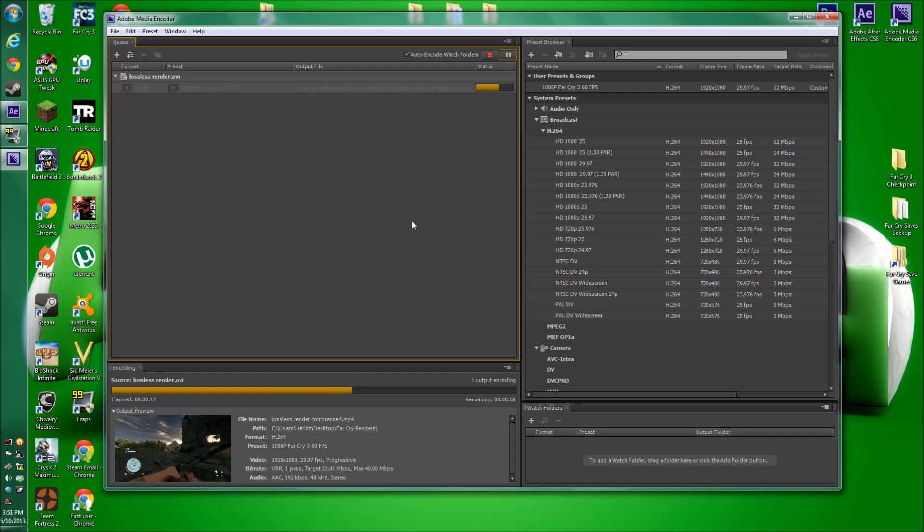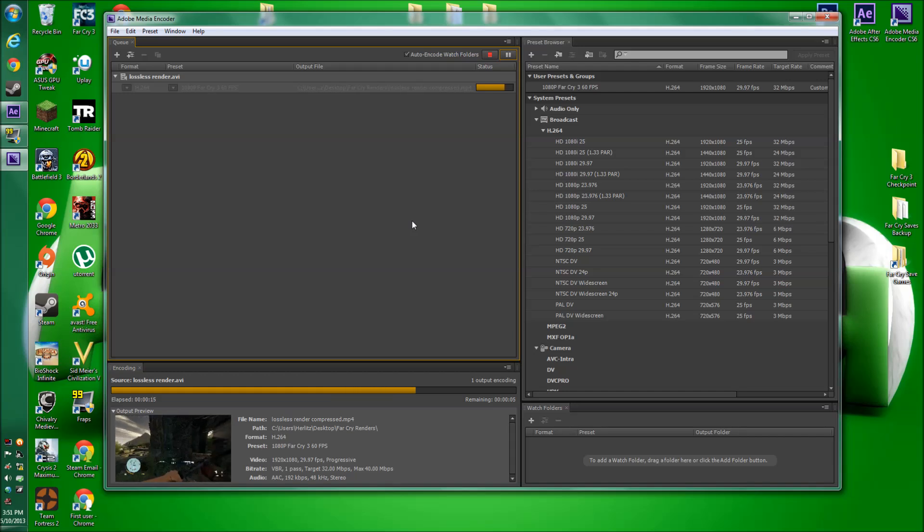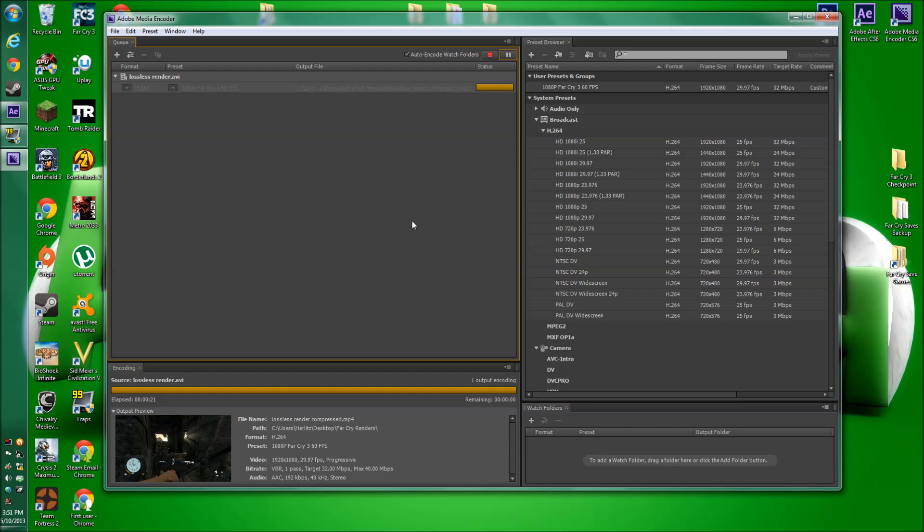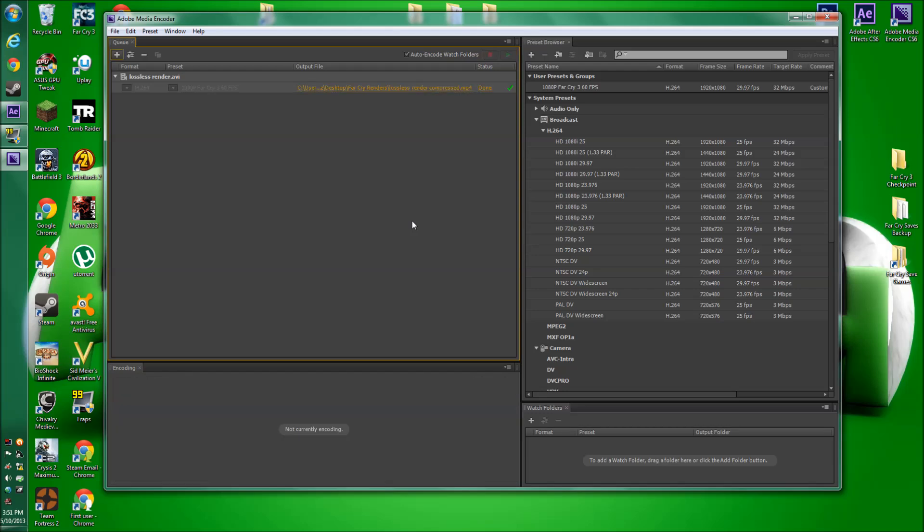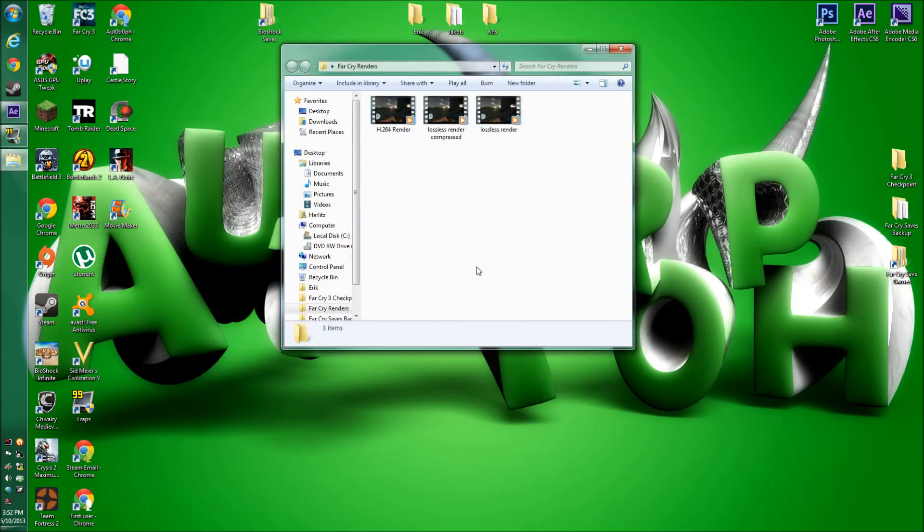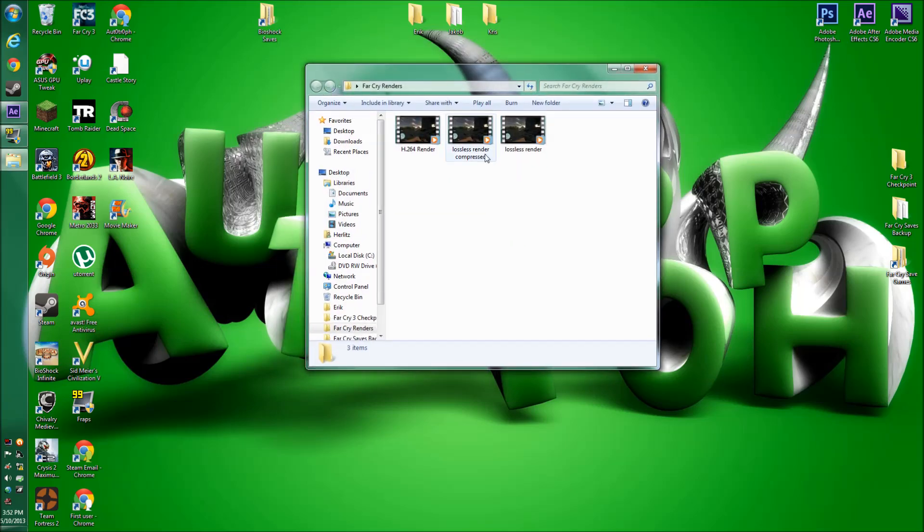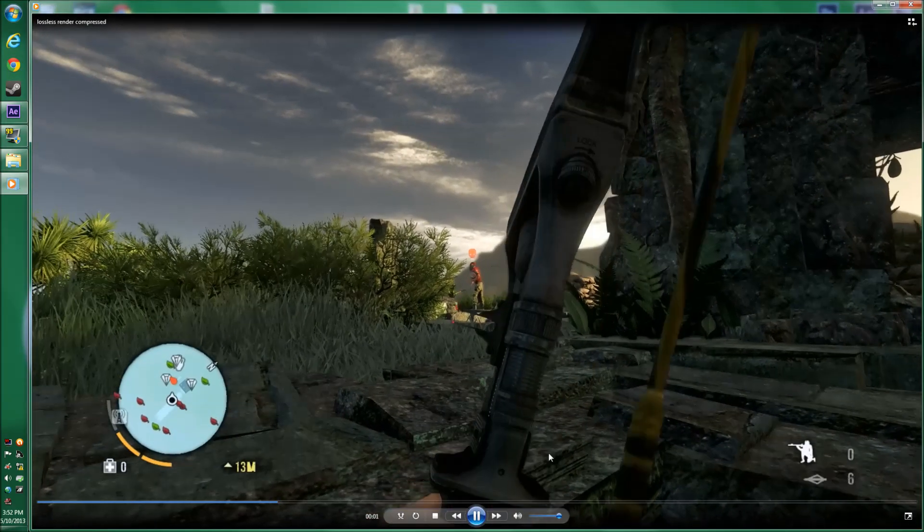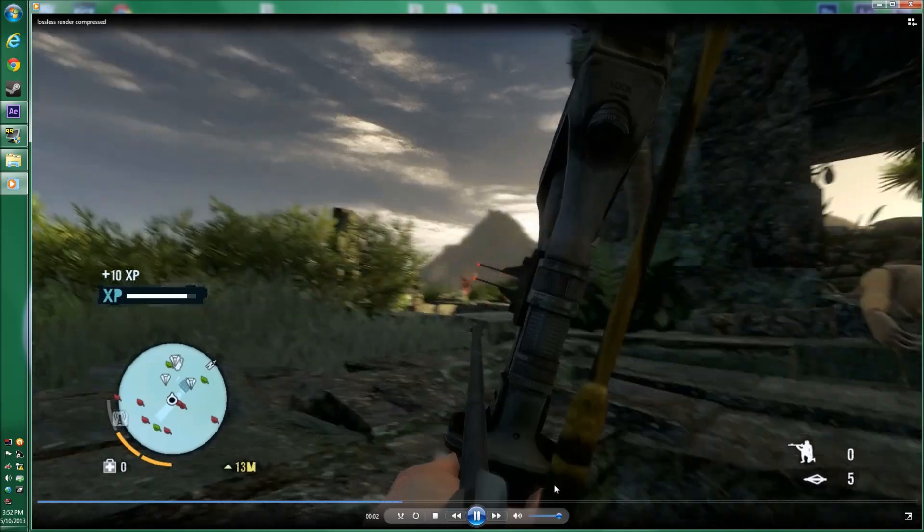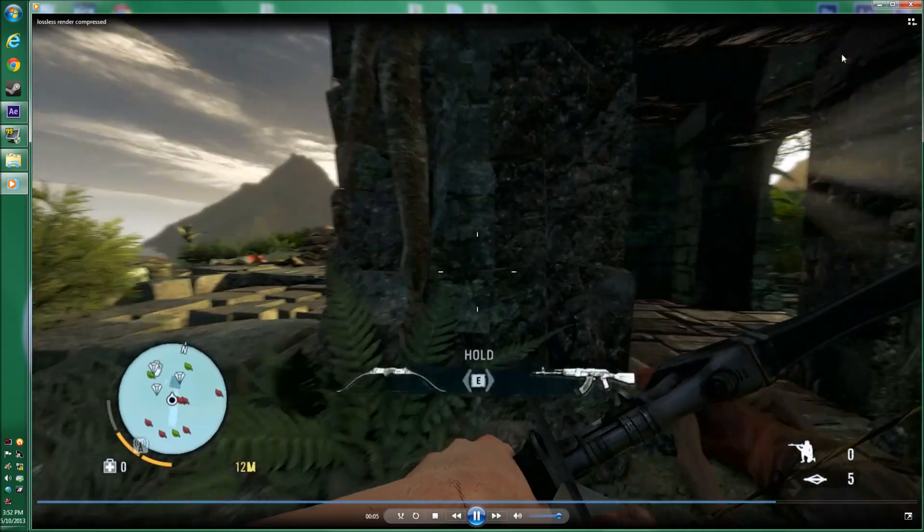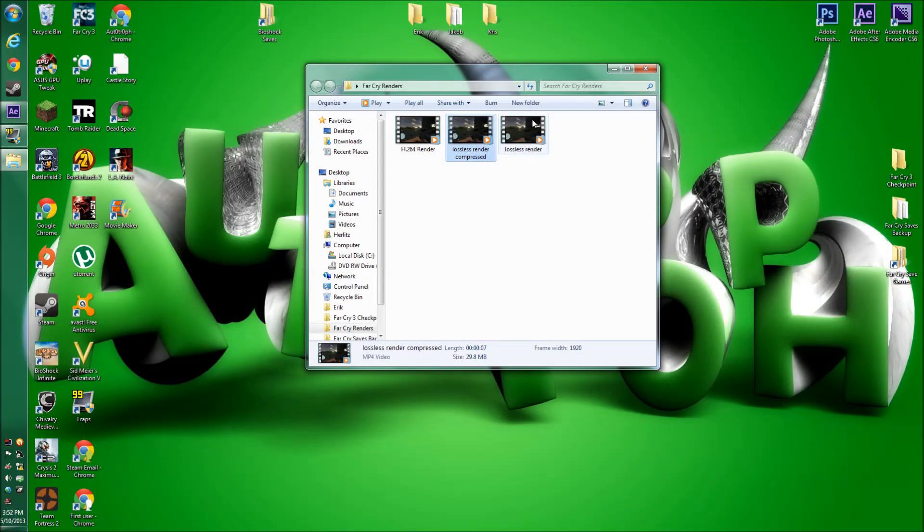So it's almost done. And there we go. Alright, so now we'll just go back into our Far Cry 3 renders, and you'll see our render, lossless render compressed. You can open it up, and it'll have the same quality that your lossless render had, but you'll be able to actually watch it. And you'll see here, it's 30 megabytes instead of 2.6 gigabytes.